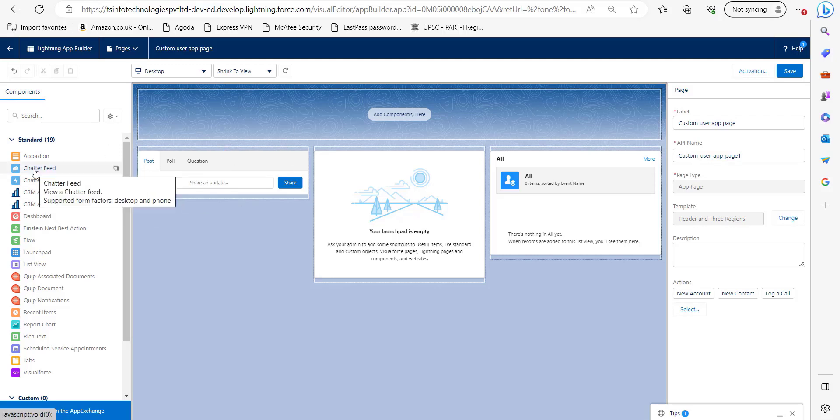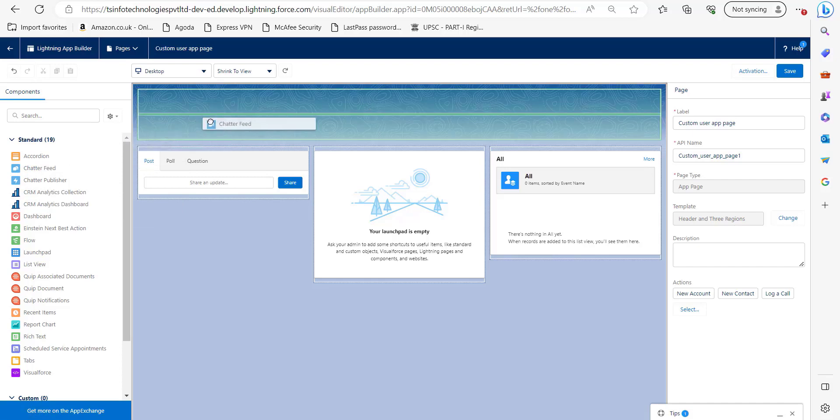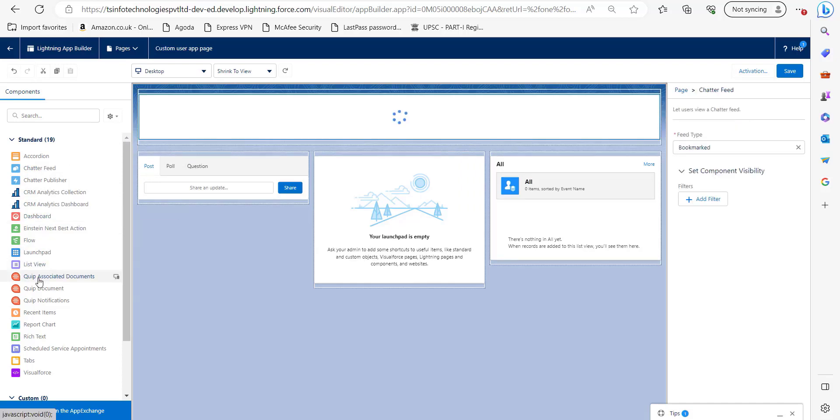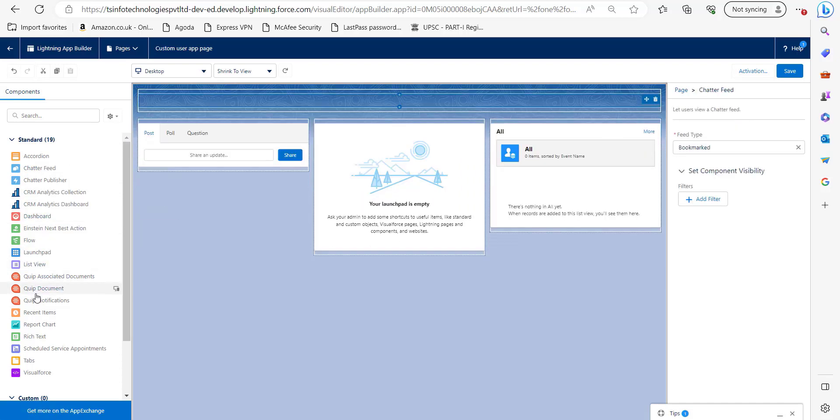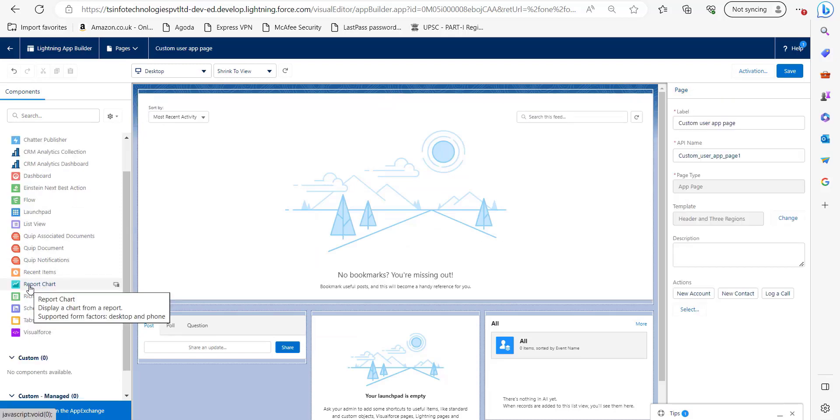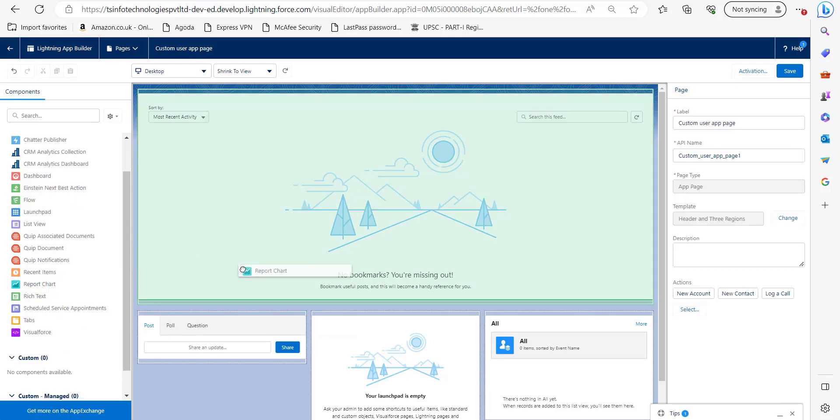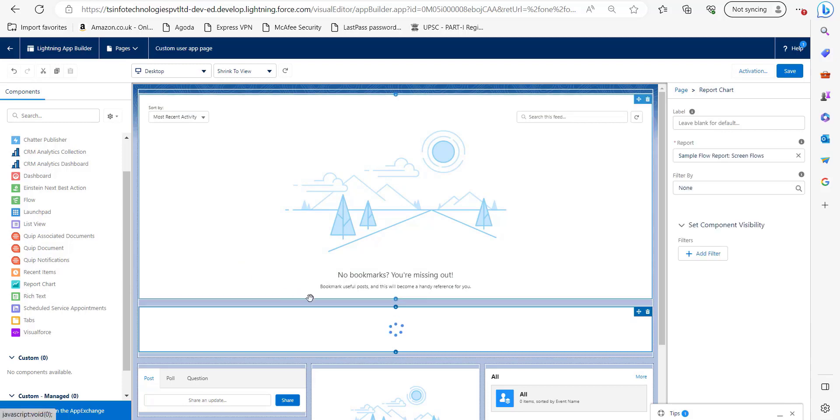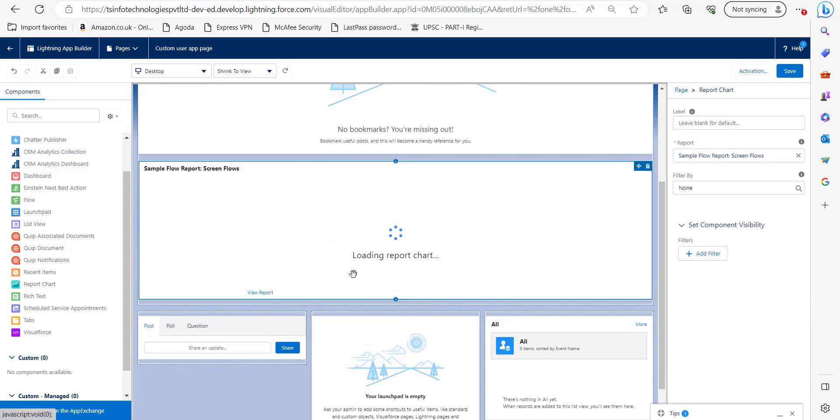This way you can add standard components according to your requirements and you can add more than one standard component in one template region like this. You can see both standard components are in this one region.